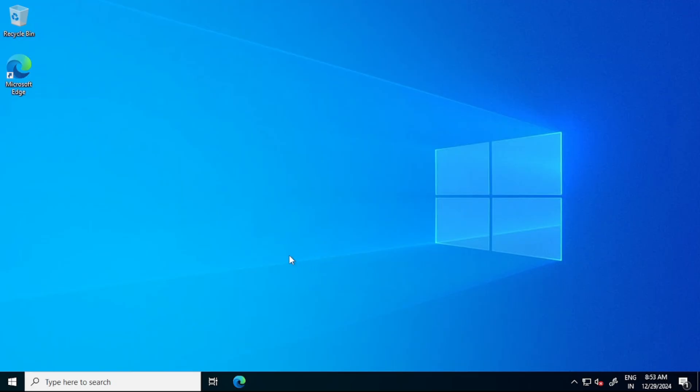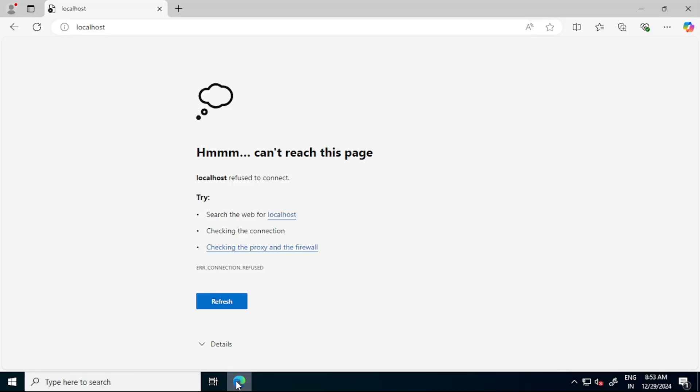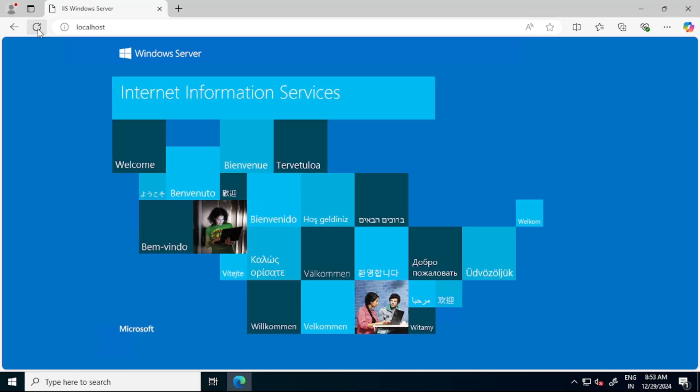Now again, let's go to our browser. And here, let's say refresh. And now you see, we got some page. And it says internet information services. That means we should be able to host our web app. But guys, we need to do one more thing. That is, we need to install .NET 8 bundle as well.